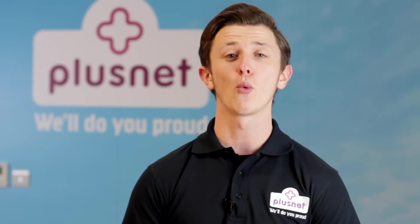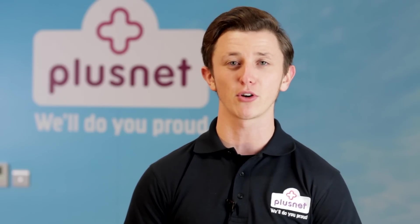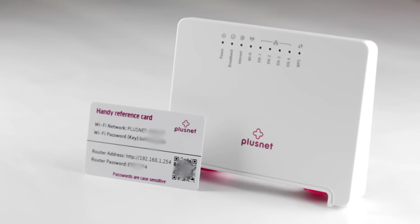Before we start, we need two pieces of information which can be located on the back of your router or with the Wi-Fi card that was sent with the router.